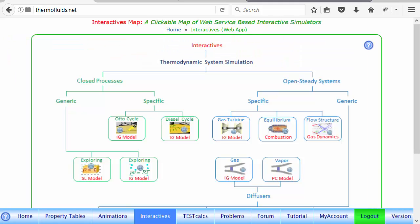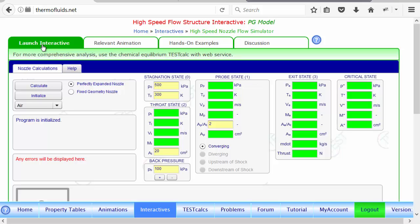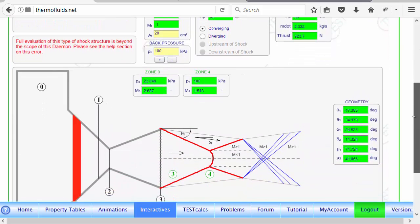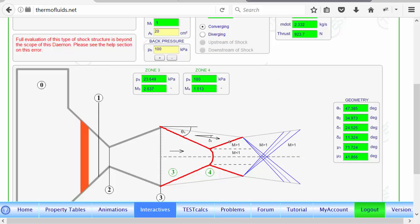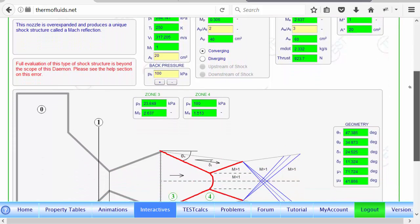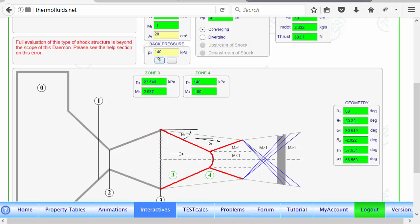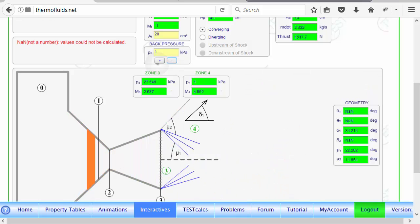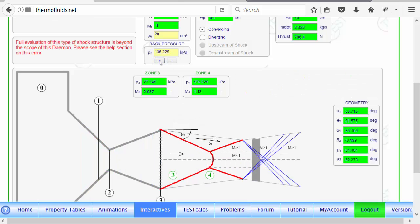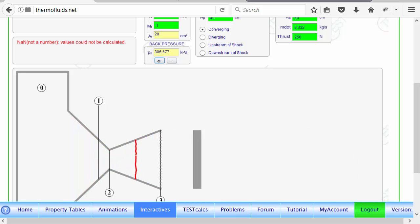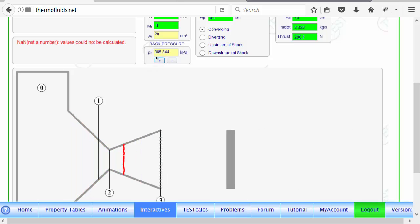Likewise, if you go to the gas dynamics simulator, you can simulate the flow structure. Suppose we choose a fixed geometry nozzle — this is not just a schematic, these are all correctly measured for all the inputs. The input is the reservoir condition and the back pressure. If we reduce the back pressure by clicking the minus button, you can see the flow structure changing. If you increase it, you'll see the oblique shock become a normal shock, and then the shock is gradually swallowed as the back pressure is increased. This is quite an interesting interactive simulator.